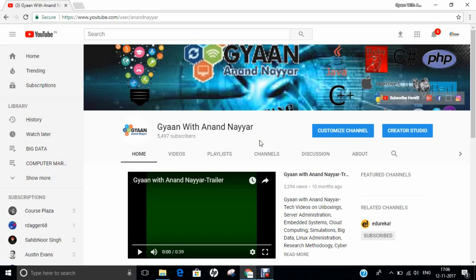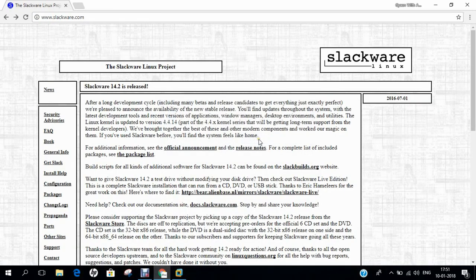Hello all, this is Dr. Anand Nahir. Subscribe to my YouTube channel, Gyan with Anand Nahir, for latest tech videos on unboxings, server administration, embedded systems, cloud computing, simulations, big data, Linux administration, research methodology, ethical hacking, and many more. Hello researchers, how are you? I hope you are fine and doing well.